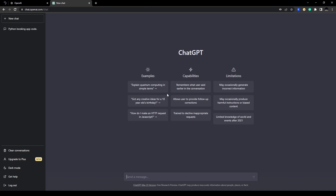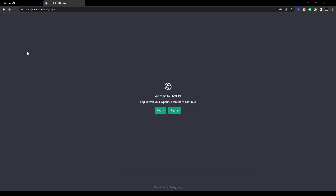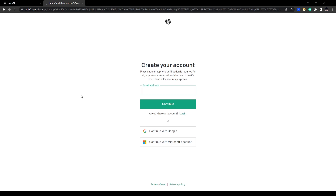And now you are logged in to ChatGPT. To sign up for ChatGPT with a Google account, click on 'Sign Up' and then click on 'Continue with Google'.